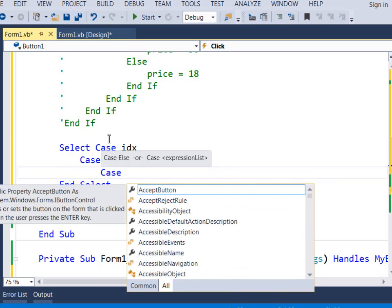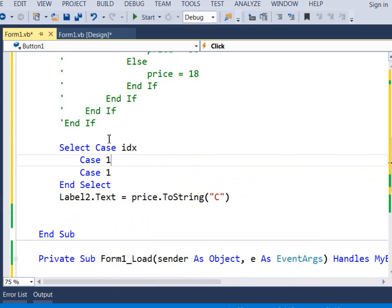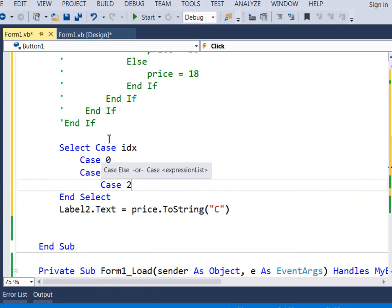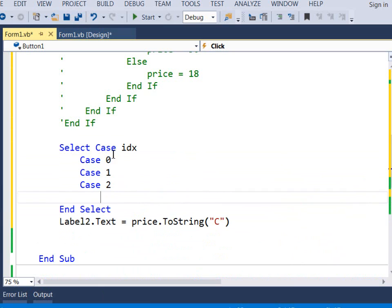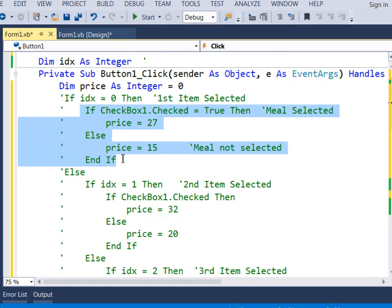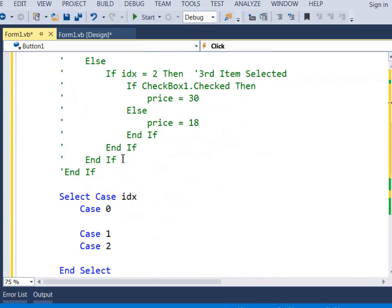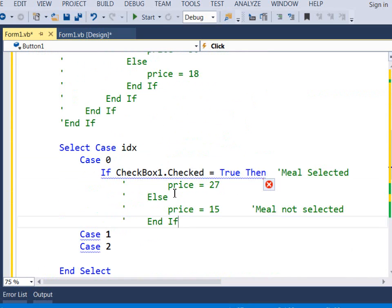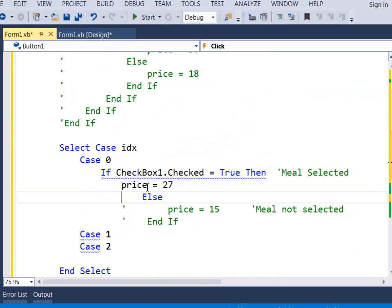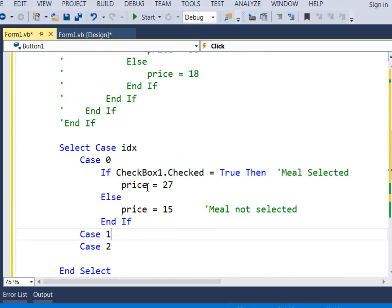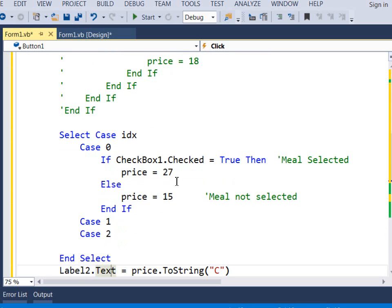Case, sorry, case one, case zero. So, for case zero, you will put in that until there, right? Okay? Once you do that. Okay?